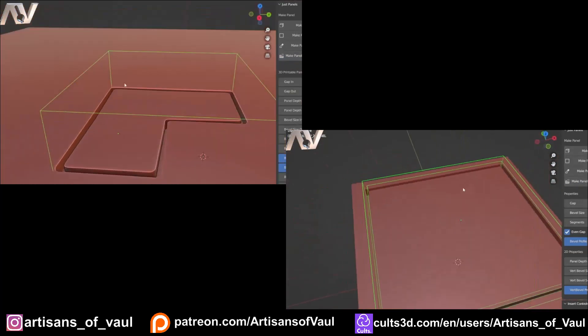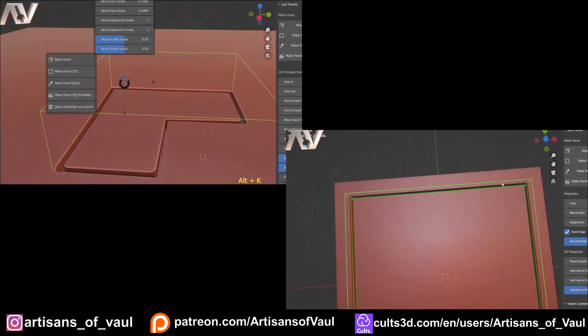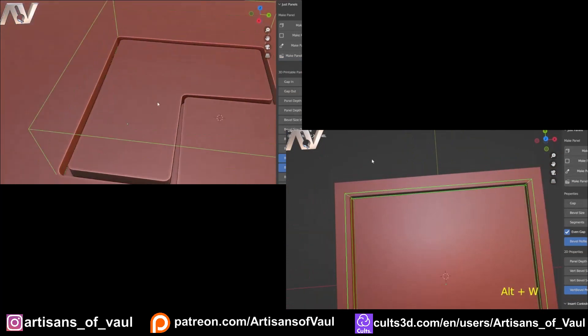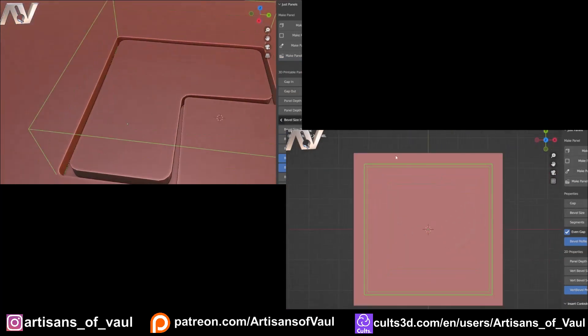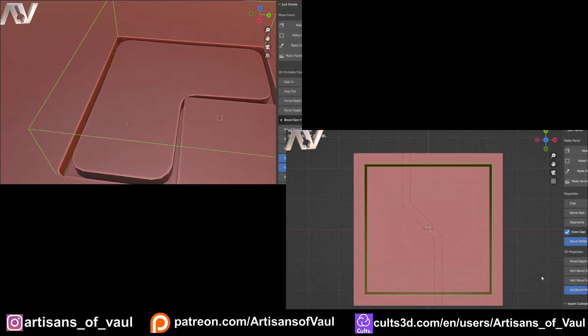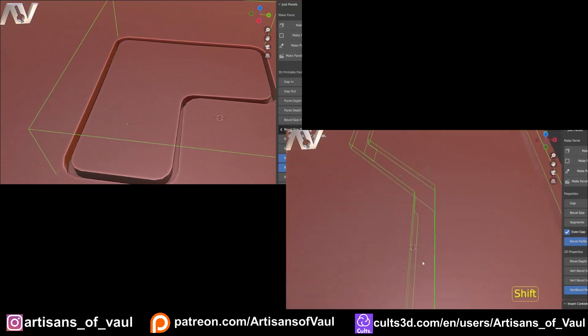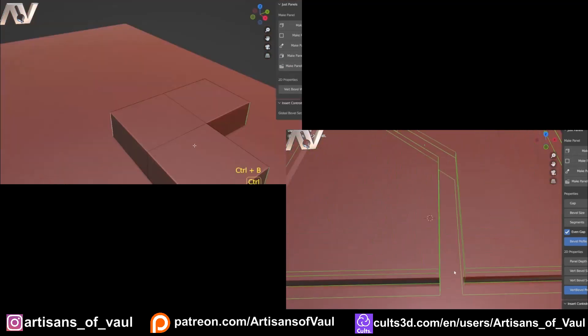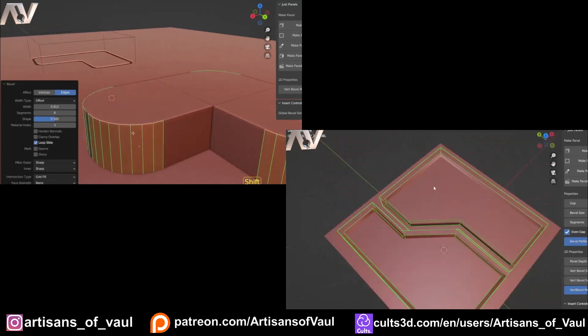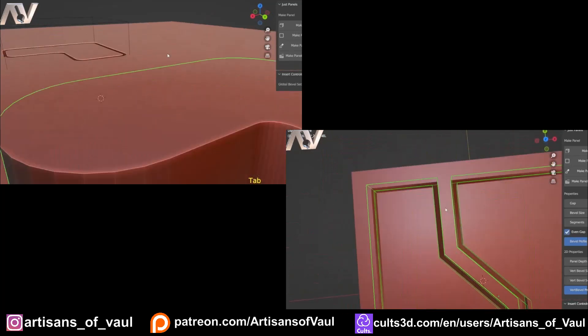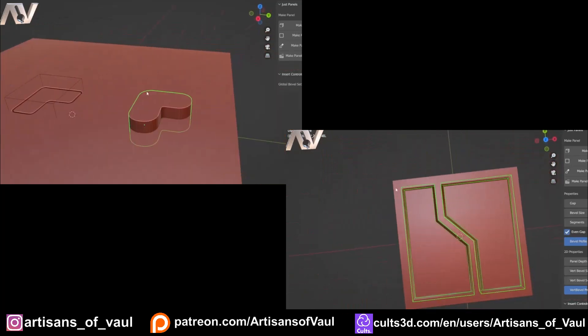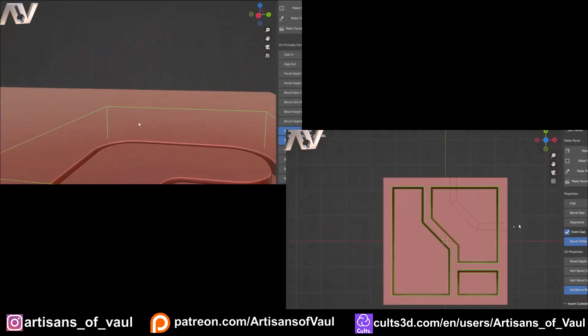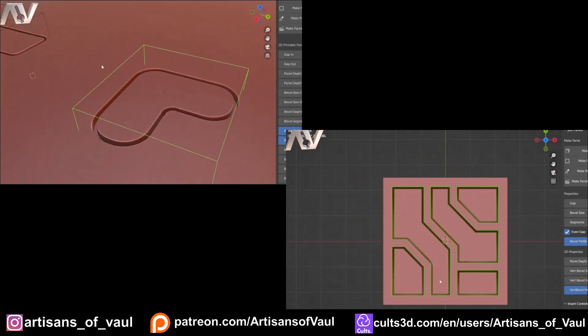However, it does work even better with HardOps and BoxCutter, allowing you to do things like aircraft-style panel lining, or be able to add sub-panels and breaks really quickly into your workflow. Finally, it comes with a load of additional KitOps objects, if you use that as well. This is an add-on that only came out just before Christmas, and it is fast becoming one of my favorites.